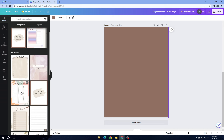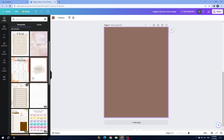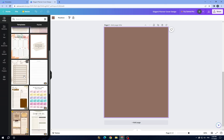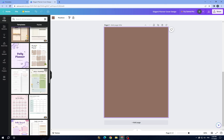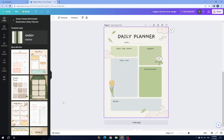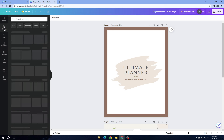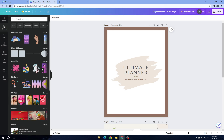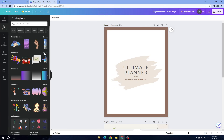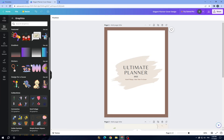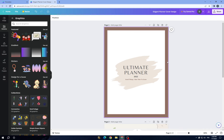We will choose the second page and add another page, choosing another template. You can keep going until you are satisfied. Once you are done choosing, go back to your elements — here you have graphics, stickers, and more elements you can use.